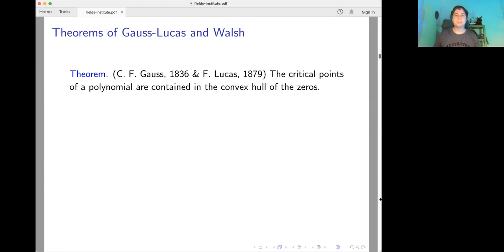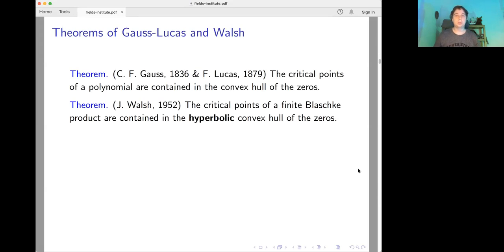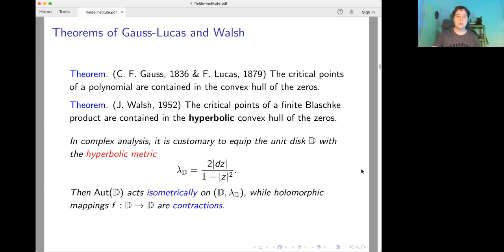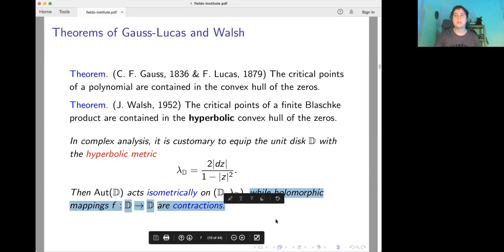There is a famous theorem stated by Gauss and proved by Lucas, which says that the critical points of a polynomial are contained in the convex hull of the zeros. Recall that a point is a critical point if it is a zero of the derivative. In the same spirit, there is a remarkable theorem due to Walsh, which says that the critical points of a finite Blaschke product are contained in the hyperbolic convex hull of the zeros. We equip the unit disk with the hyperbolic metric, in which automorphisms of the disk act isometrically while holomorphic mappings are contractions — this is a fancy way to state the Schwarz lemma.